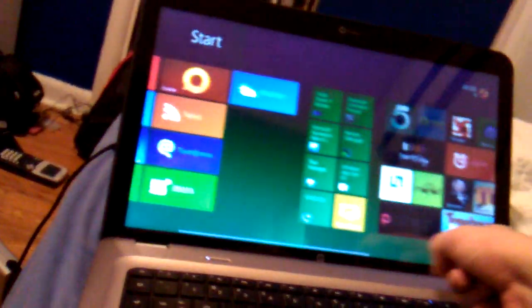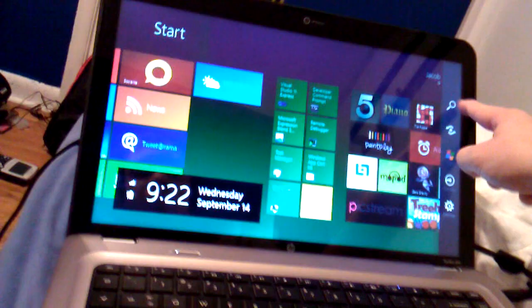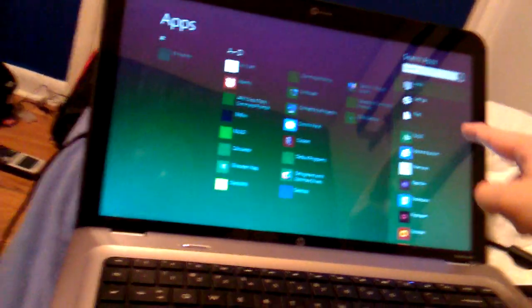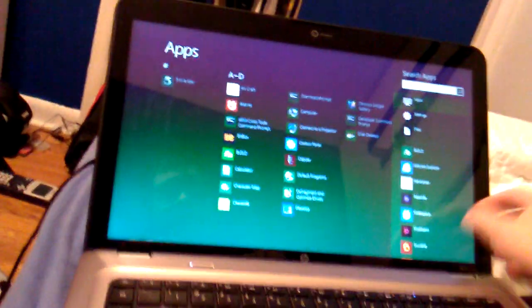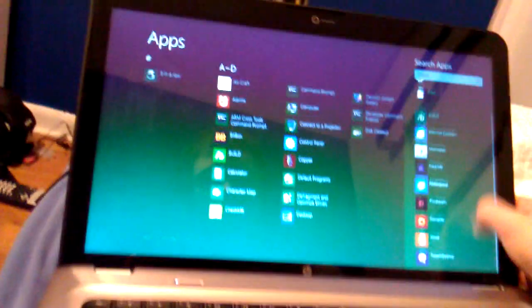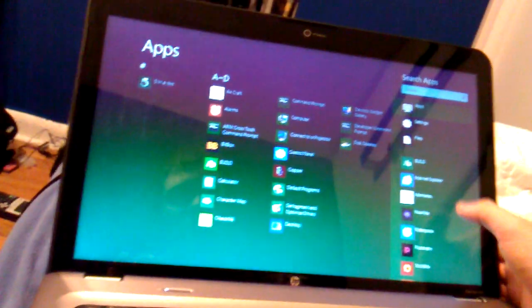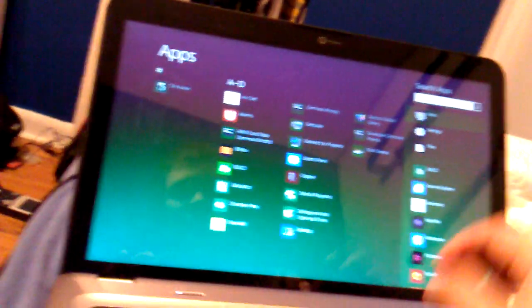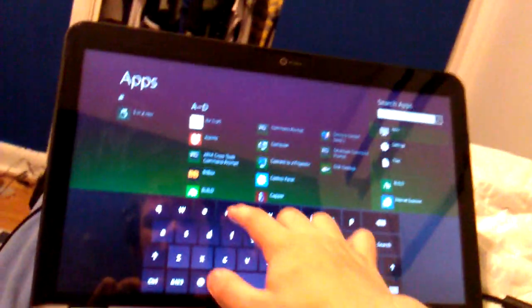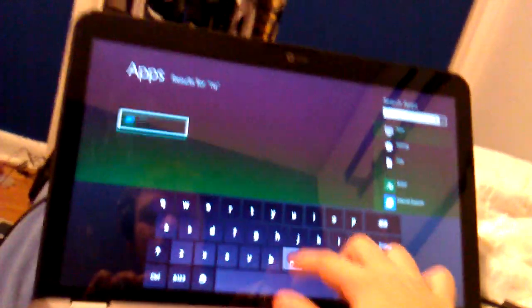You can also do search, like on Windows Phone. Search apps. Let me try typing in run. You can still go to run and do all that other stuff.